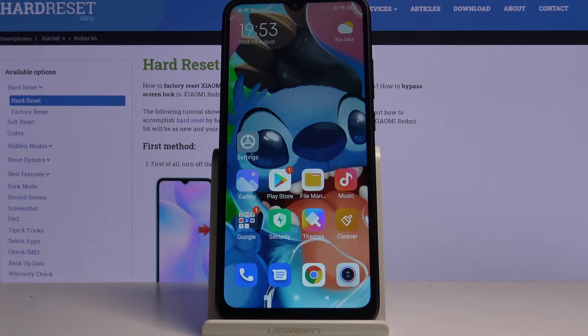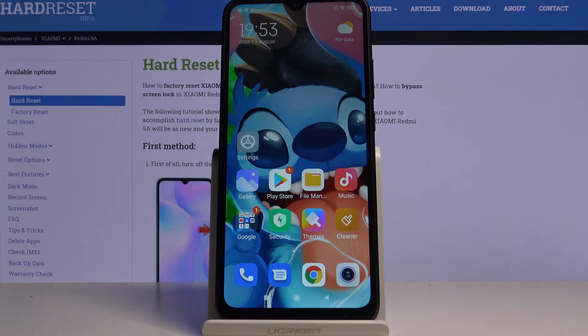Hi, in front of me is the Xiaomi Redmi 9A and today I want to show you how you can protect your apps with passwords.